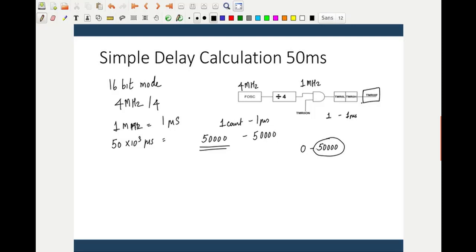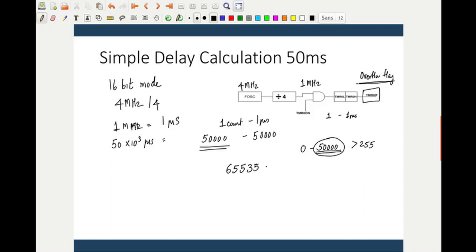We can solve this problem using the bit called TMR0IF — the overflow flag. In 8-bit mode, 50,000 cannot fit (greater than 255), so we must use 16-bit mode. In 16-bit mode the maximum is 65,535, and when the overflow flag adds one more count we reach 65,536. This is when the TMR0IF flag will be set.